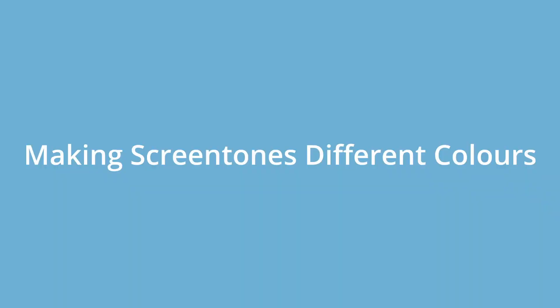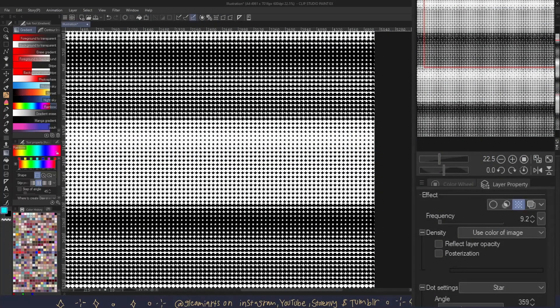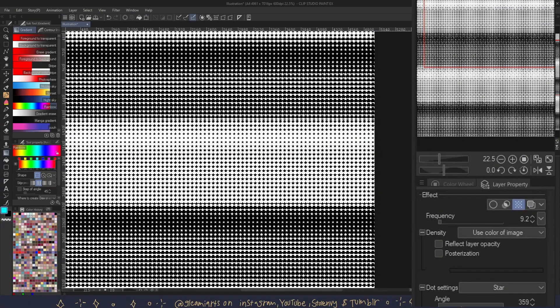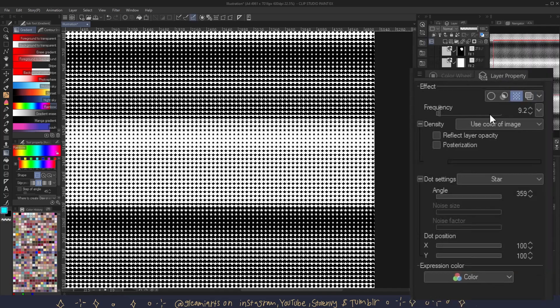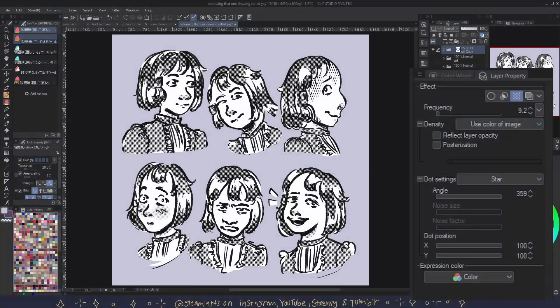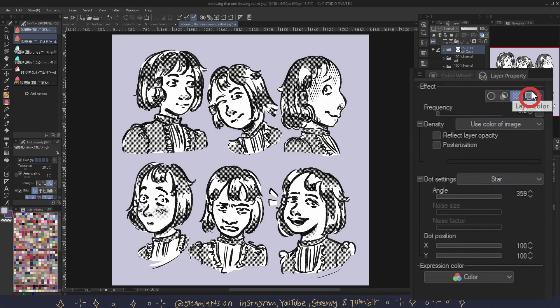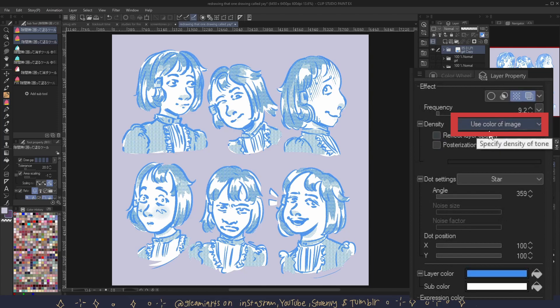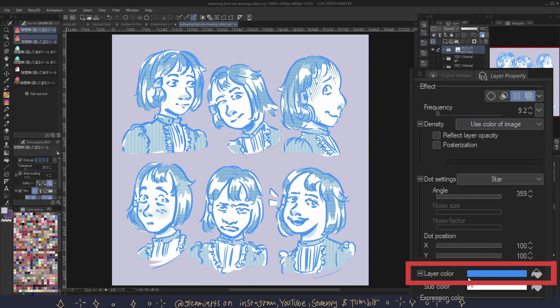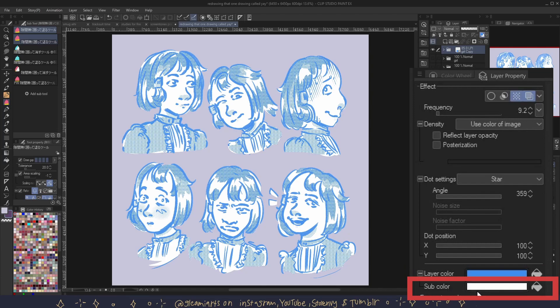Making screen tones different colors. This is my favorite part. Here are a few ways to make your tones different colors. Number one: by clicking layer color via the layer property. If your tone is set to use color of image, then you can change both the layer color and the sub color. If you click on the paint bucket, you can make your main color become the layer color.